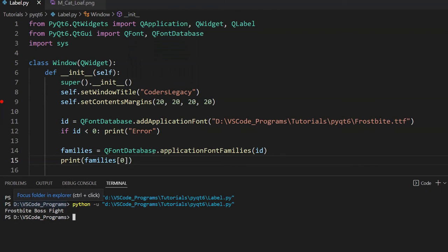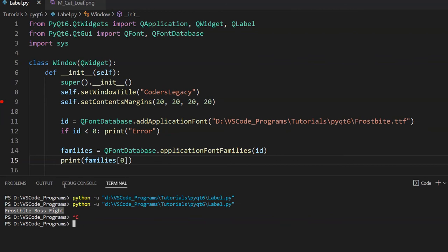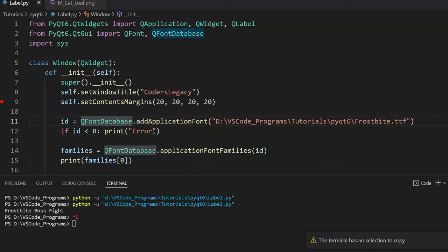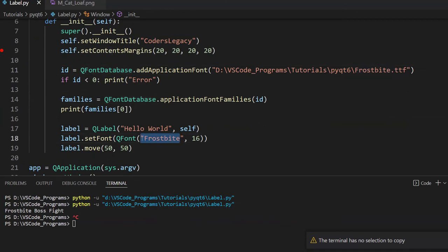So this is the actual name of this font. Let me just copy that. And copy. Alright. So the thing is that I need to actually use this name, not Frostbite. So I can just copy this in here like this.